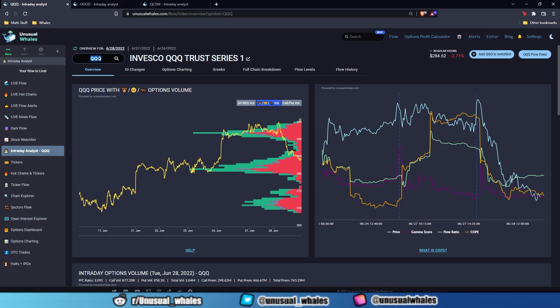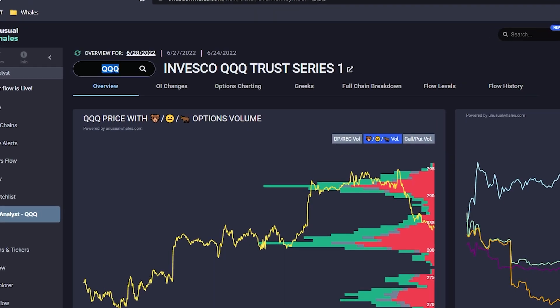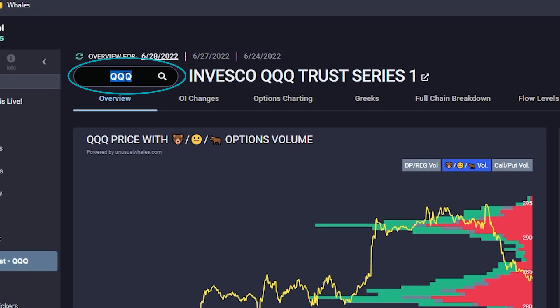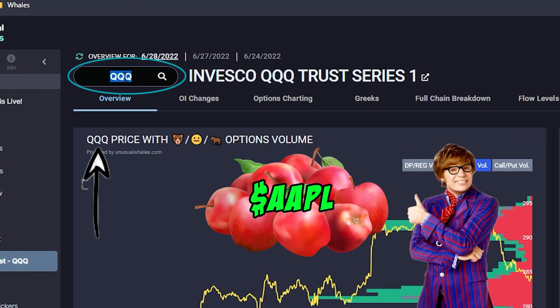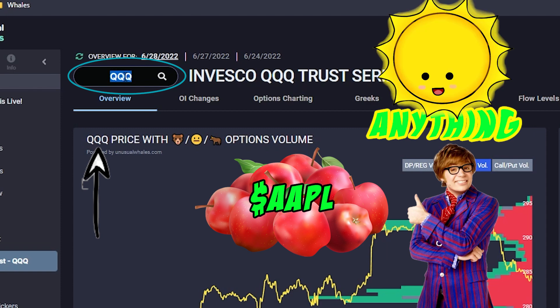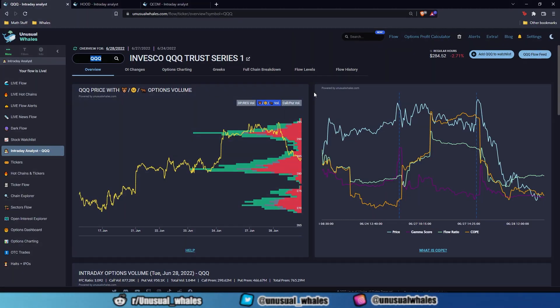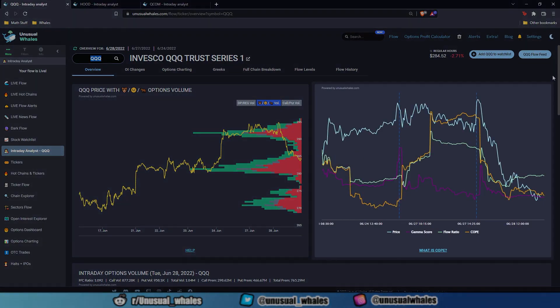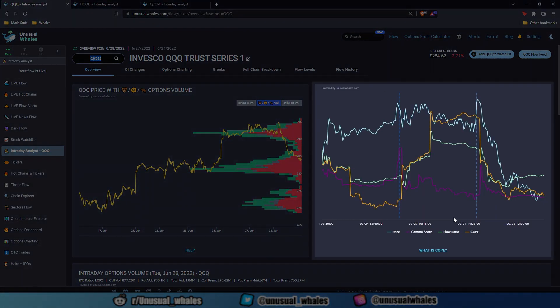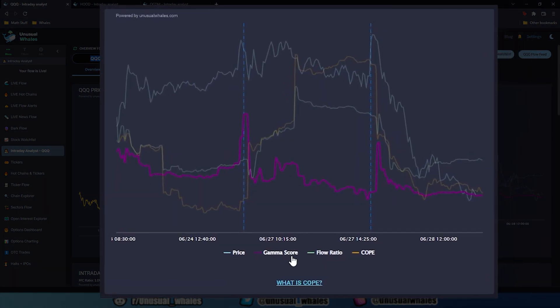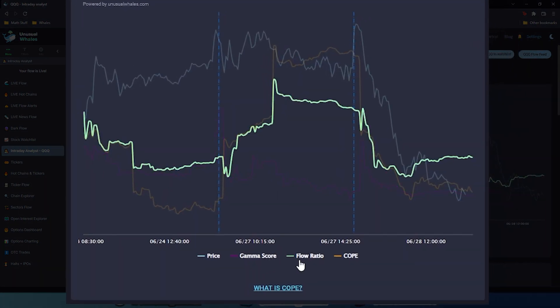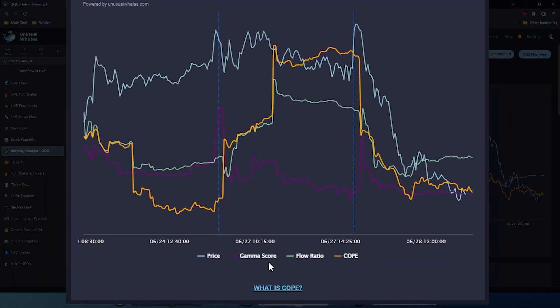Up in the top left is the search bar. You can search for whatever ticker you want, be that Qs, Apple, Spy, or anything under the sun really. We have most of it. This is going to be the main focus of the video, this chart right here. These are GammaScore, FlowRatio, and COPE.